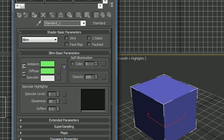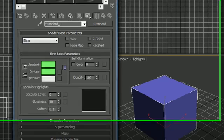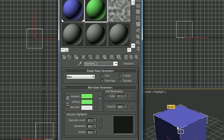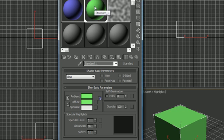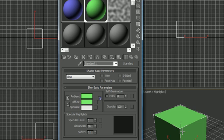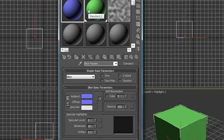Another thing that you can do, I'll do the green one this time, you can just highlight this material and drag it on top and drop it, and then that object will change to that material. So again, third button from the bottom which is Assign Material to Selection, or drag and drop.